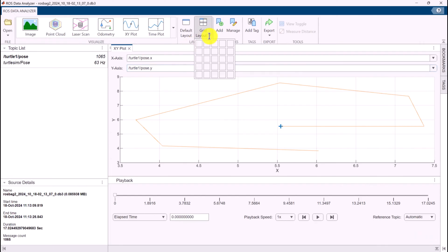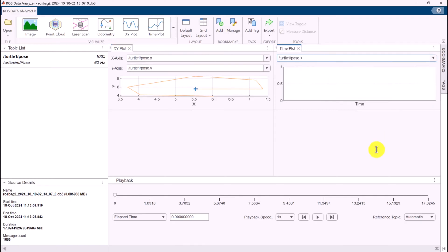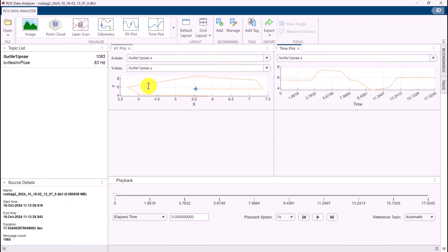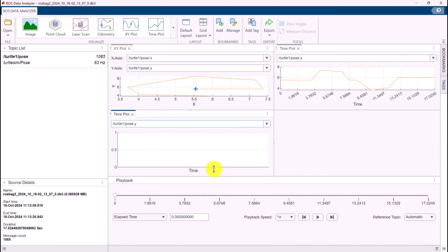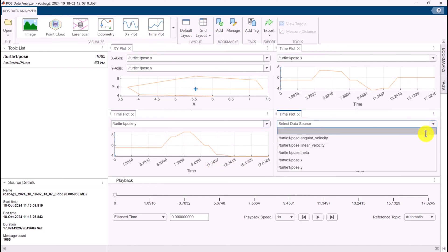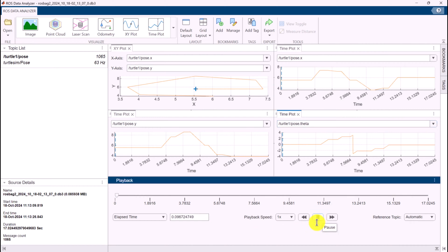We can also configure the layout, such as a 2x2 grid, to visualize multiple messages simultaneously. We can play back the entire recording, with options to play, pause, and adjust the playback speed.